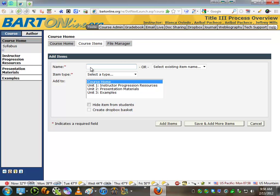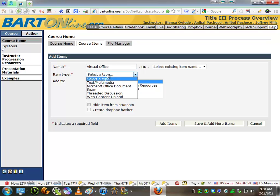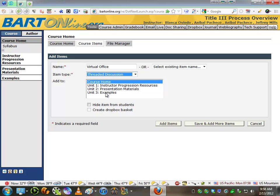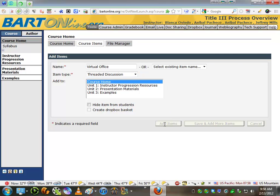From the Add Items menu, under the name, go ahead and put Virtual Office, and then select the item type. In this case, we're going to create a Threaded Discussion, and this will serve as the Virtual Office Threaded Discussion for your course. Once you've got Threaded Discussion selected, you've got your title selected, and you're making sure that you're adding it to Course Home, you click Add Items.